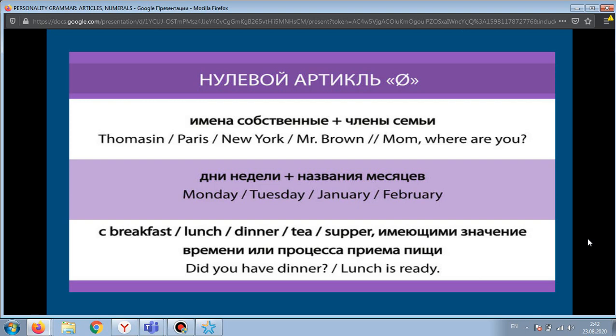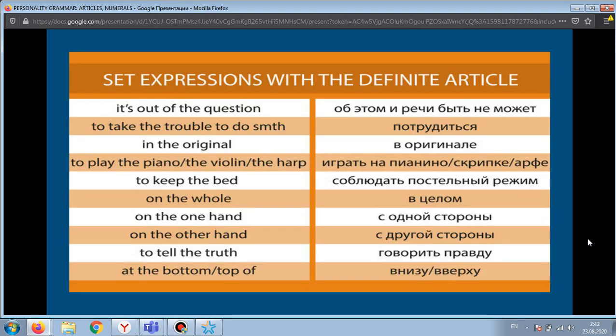For example: breakfast, lunch, dinner — morning meal, midday meal, evening meal. In the table shown, there is a list of fixed phrases used only with the definite article. Please memorize these phrases yourselves.